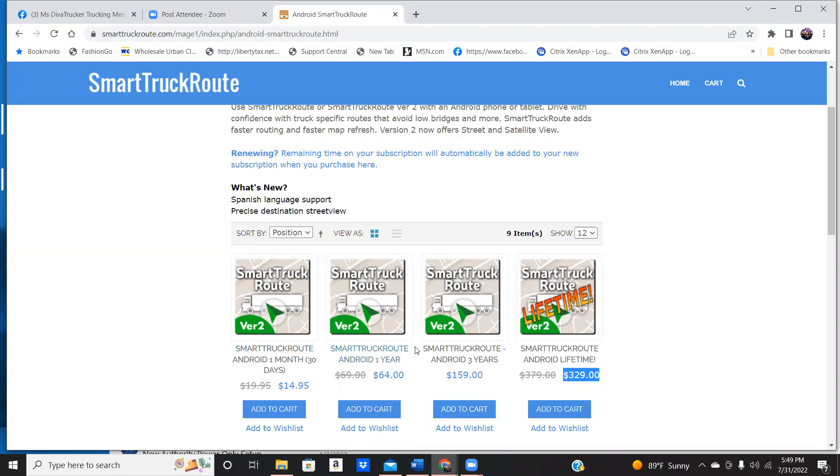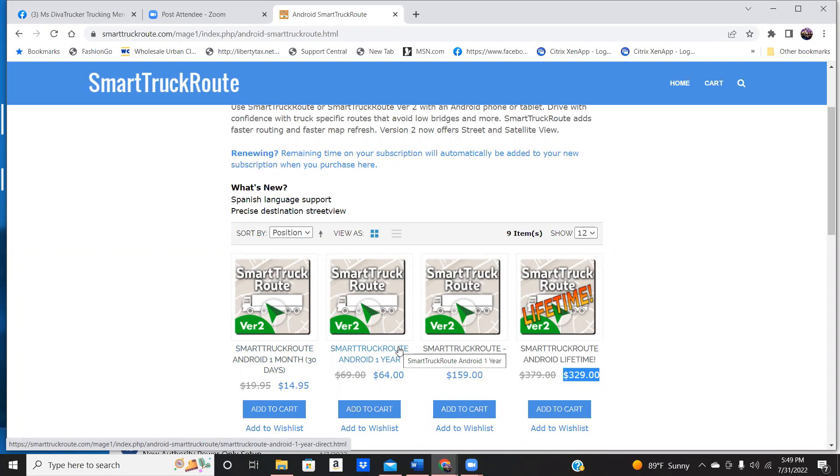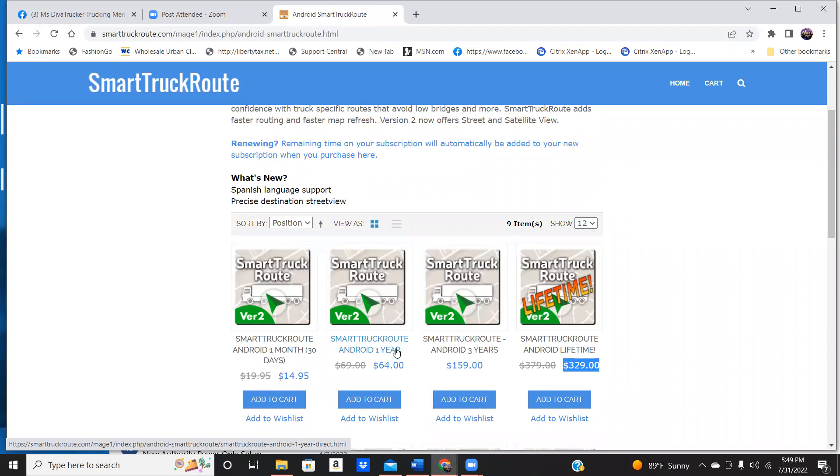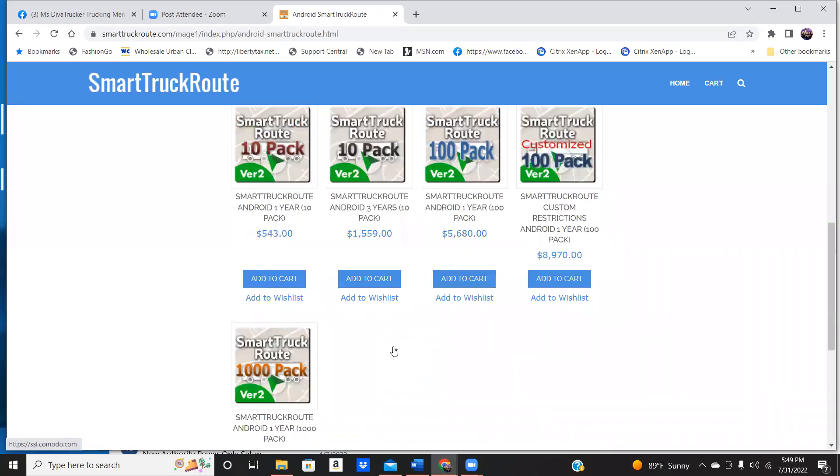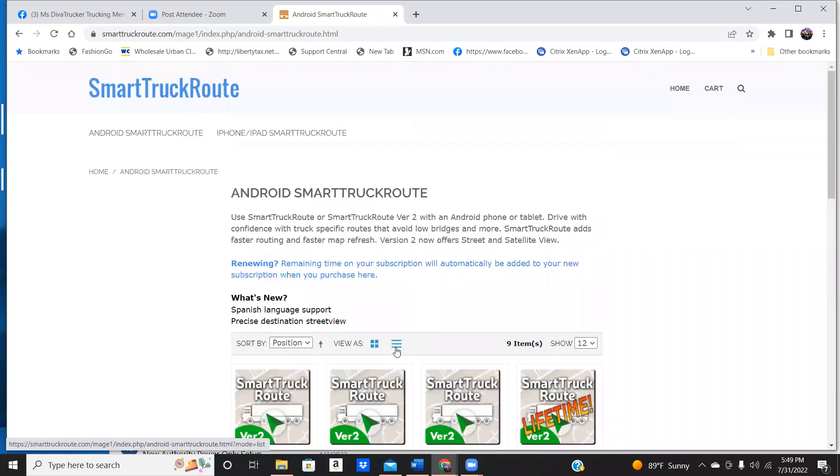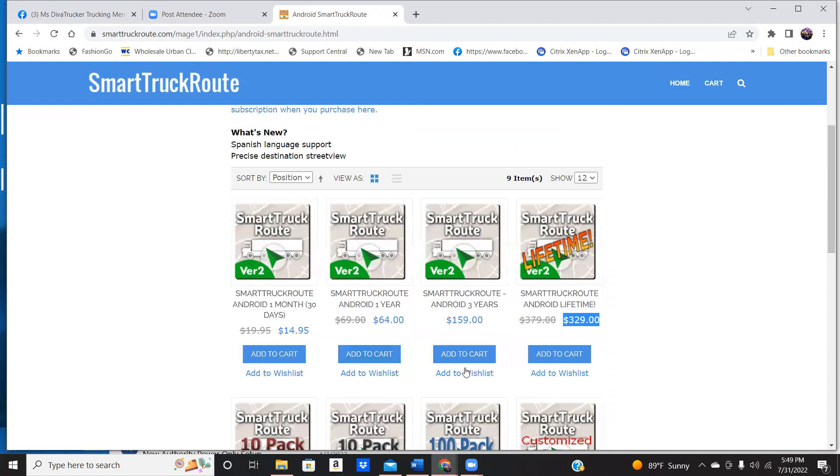This is way better than your Rand McNally, your Garmin, whatever trucking GPS you have is a whole lot better. The reason why is, guys, you can actually see. Give me one second.